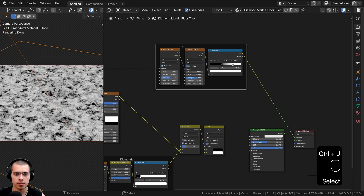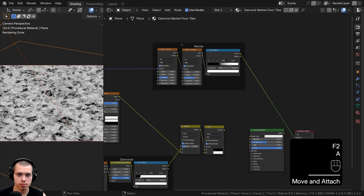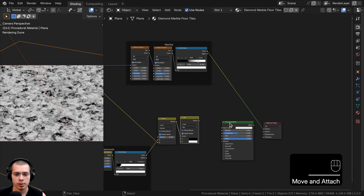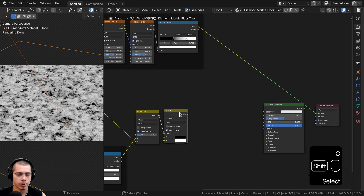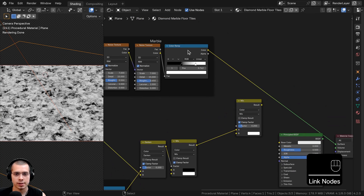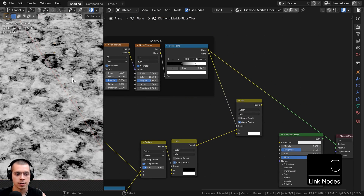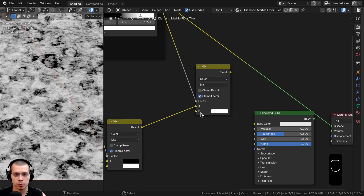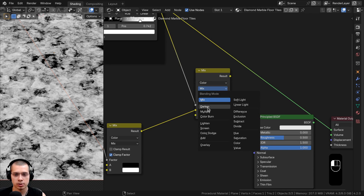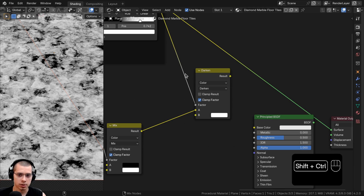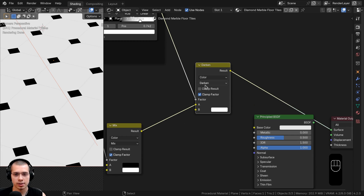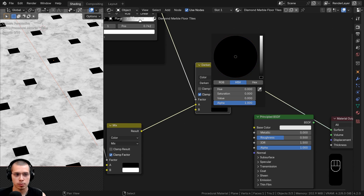Box select the marble nodes, press Ctrl+J to frame them, label the frame Marble. Now mix the marble into the original color: press Shift+D to duplicate the Mix node, feed the Mix result into Color A, and the Color Ramp into the Factor — the black and white values determine which areas get Color A vs Color B. Change the blend mode to Darken and Ctrl+Shift+click to preview. Since Color B is fully white and it's set to Darken, it won't show until you darken Color B.